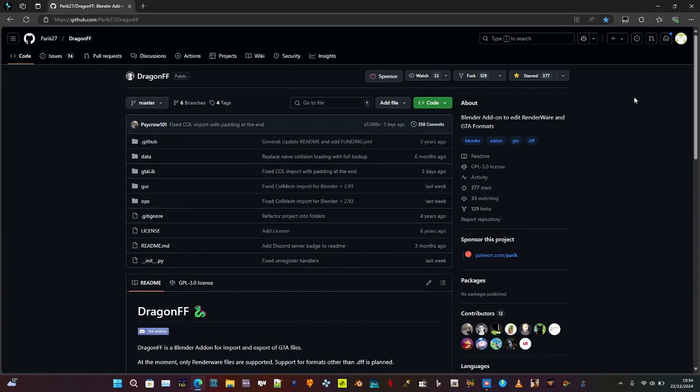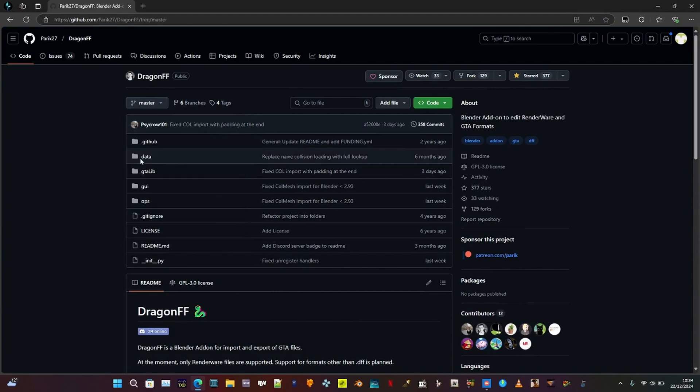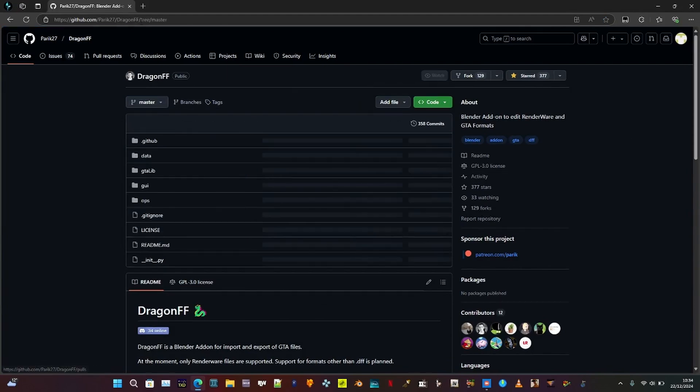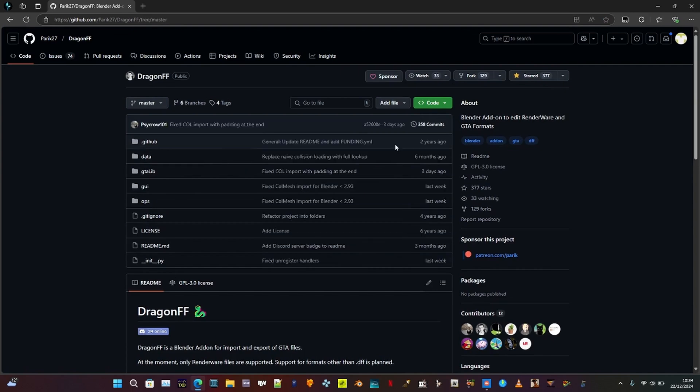First, download Dragon FF. Go to the Dragon FF repository, click on the master branch, then go to code and click the code button on the right hand side to download the file. Save it to your downloads folder.